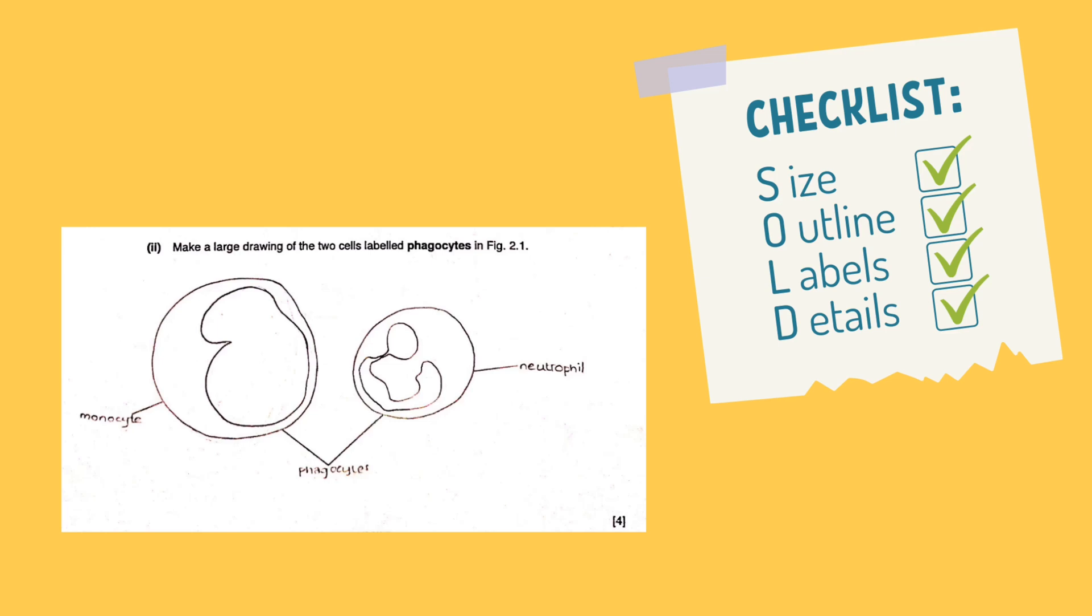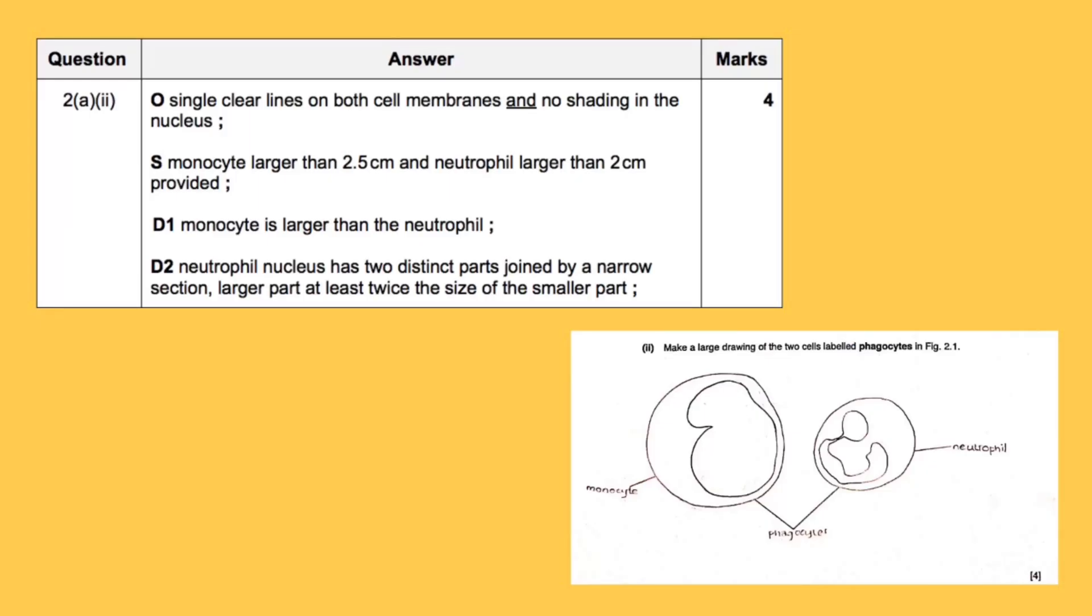And there you have it, four full marks. You can pause and take a look at the mark scheme here and see that we've done everything they asked for.